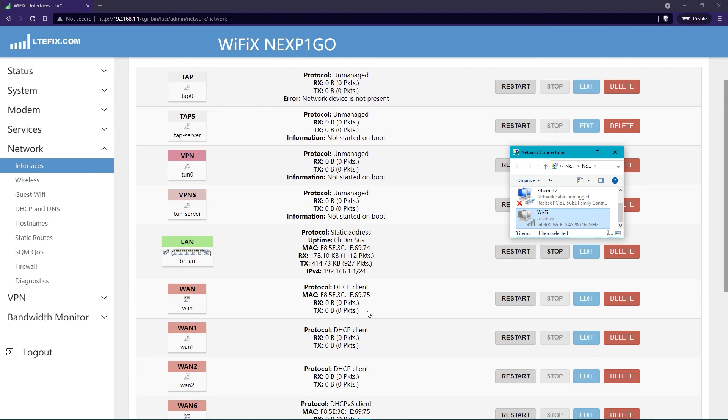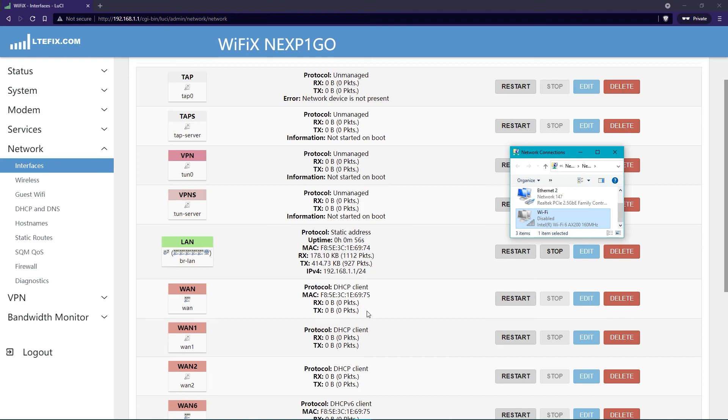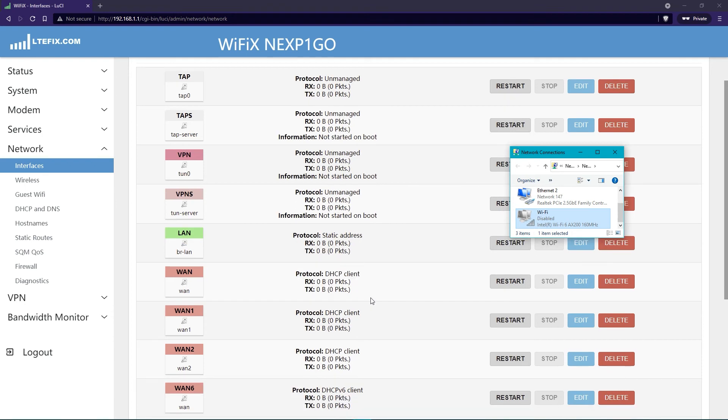And you'll watch it actually start to connect in our settings. And you see it identifying now, so it sees the WAN port plug-in. And the page will actually reload once it recognizes something new.